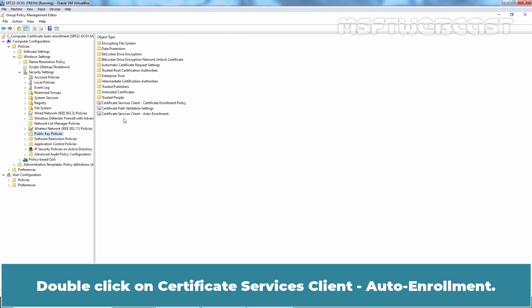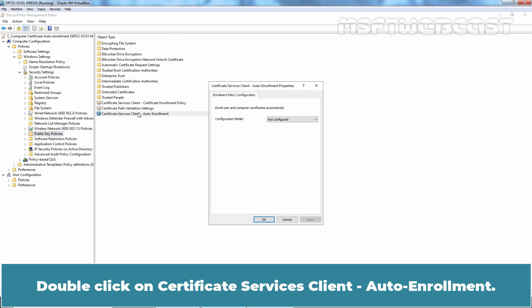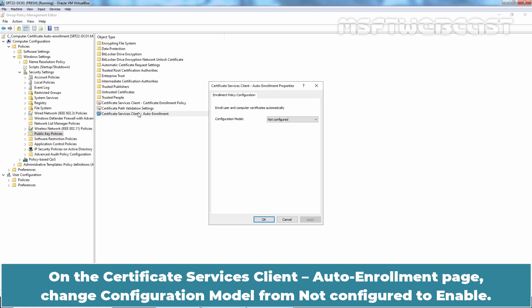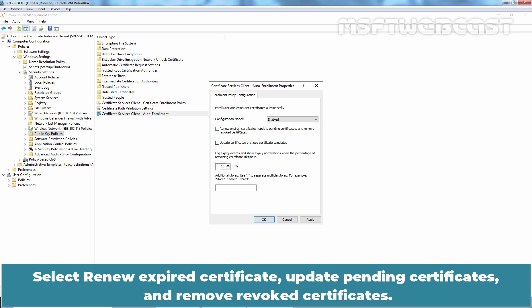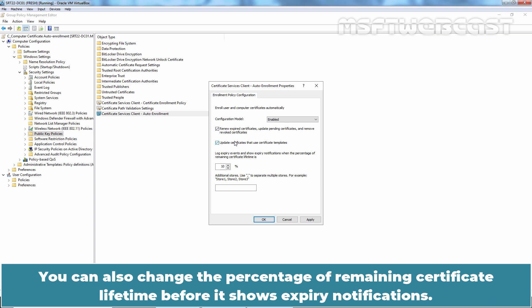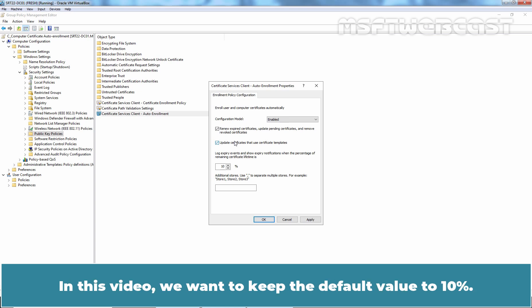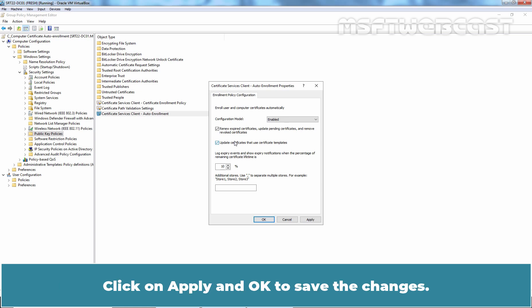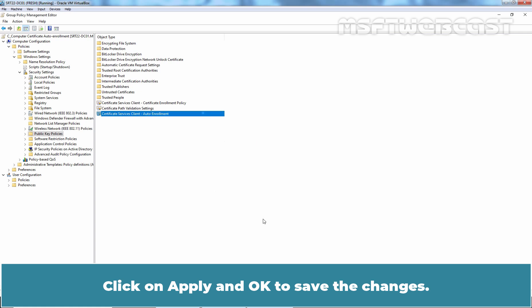Double-click on certificate services client auto-enrollment. On the certificate service client auto-enrollment page, change the configuration model from not configured to enabled. Select renew expired certificates, update pending certificates, and remove revoked certificates. Also select update certificates that use certificate templates. You can also change the percentage of remaining certificate lifetime before it shows expiry notifications. In this video, we want to keep the default value at 10%. Click on apply and OK to save the changes.